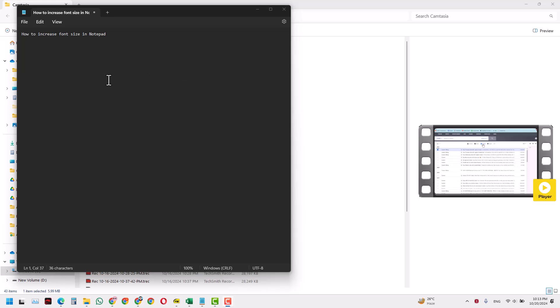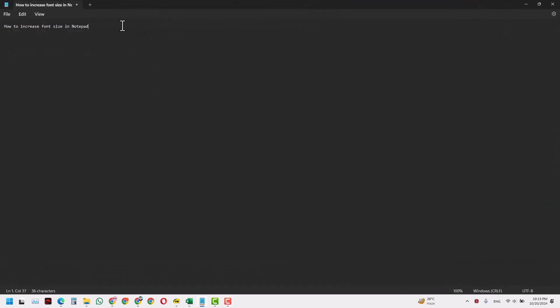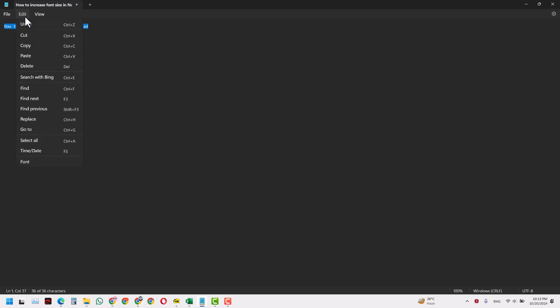In today's video we will learn how to increase the font size in Notepad. I have this Notepad file opened. I will just maximize the screen. So I want to increase the font size. Typically in Notepad you have very limited options, but in here if you just click the Edit button and come directly at the end where you can find Font command, click on that.